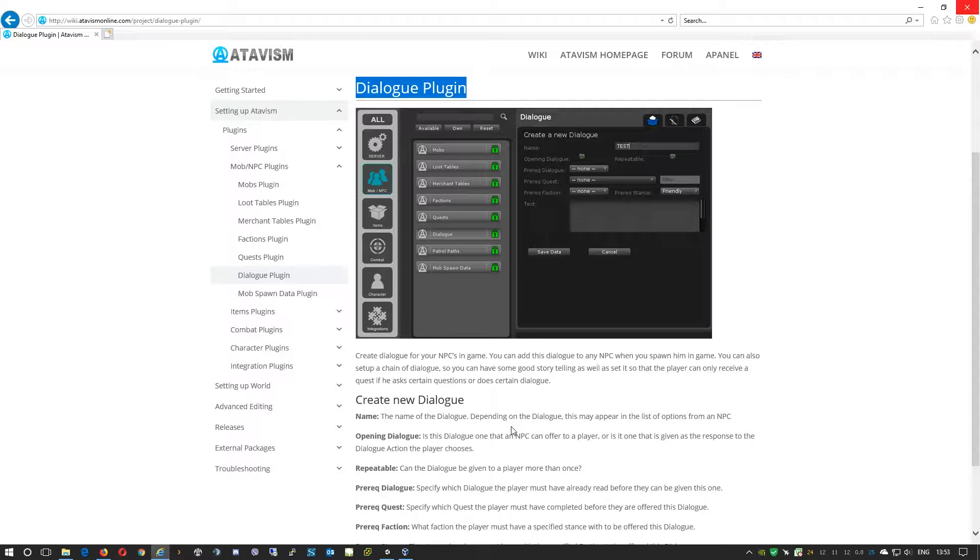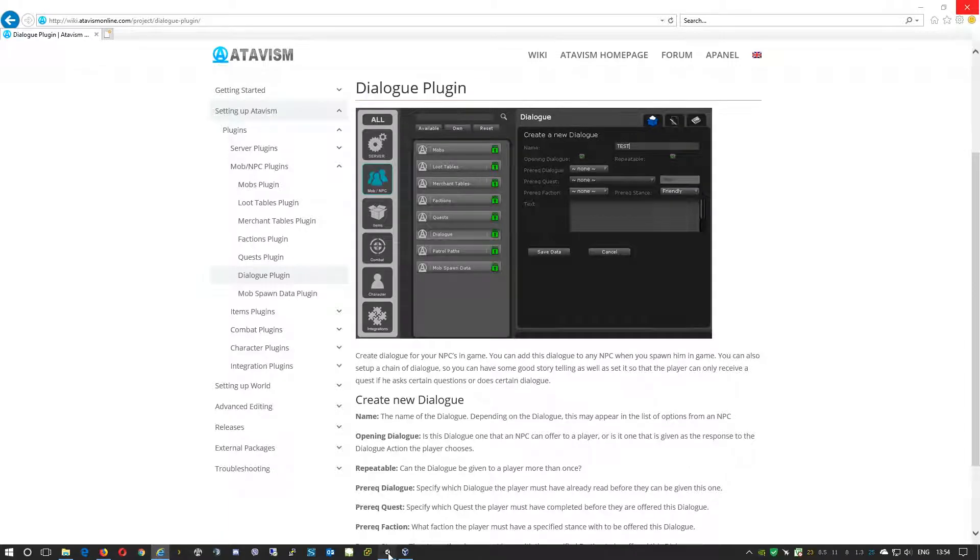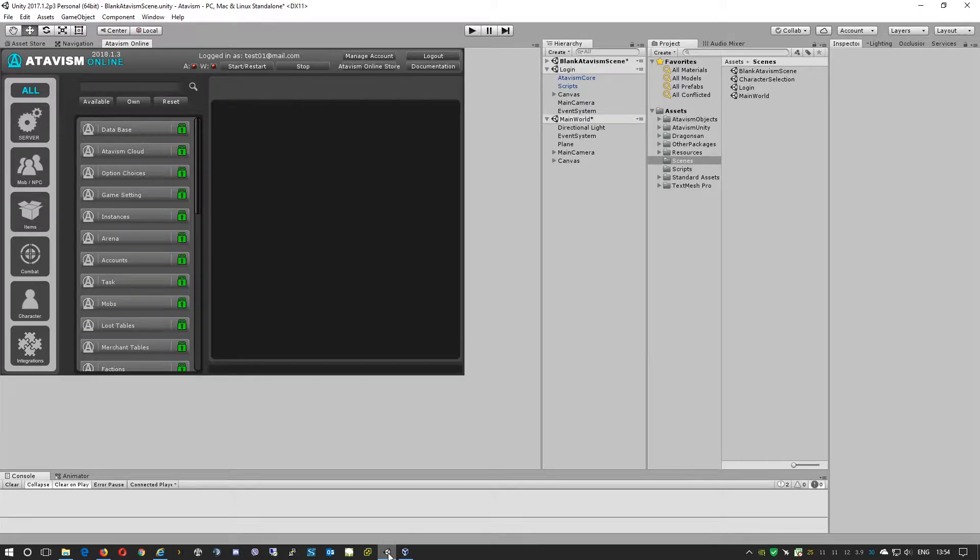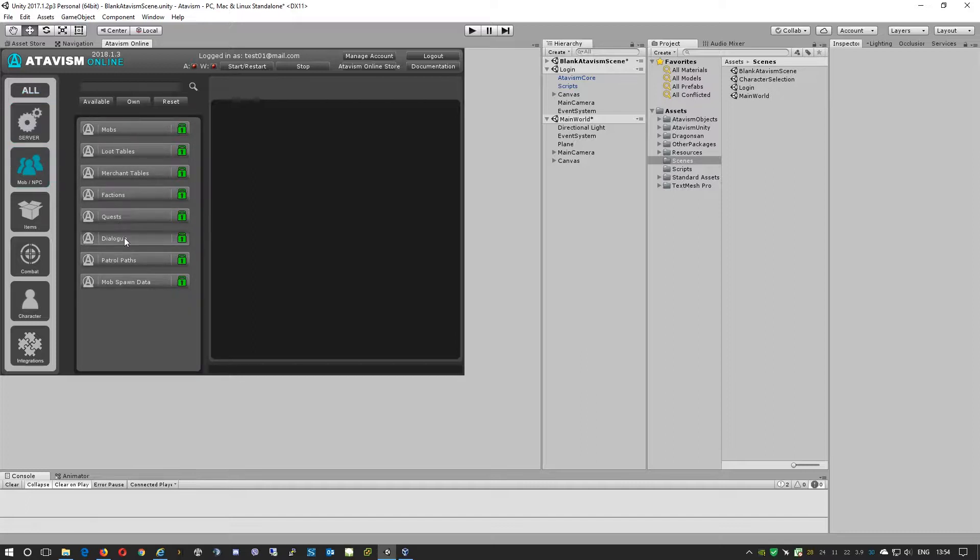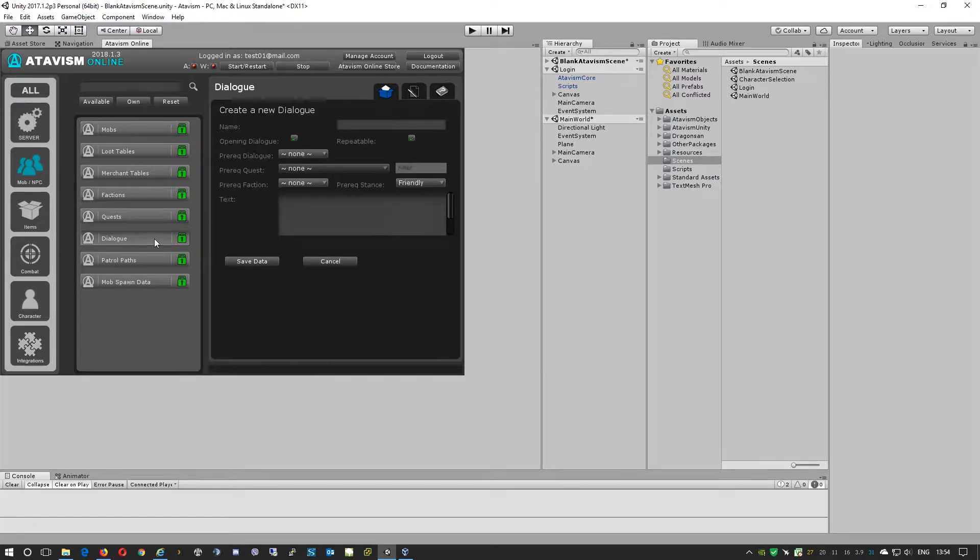So to create an initial dialogue we'll go to our Unity project and in our Atavism Editor we'll go to mobs. We'll select here Dialog.